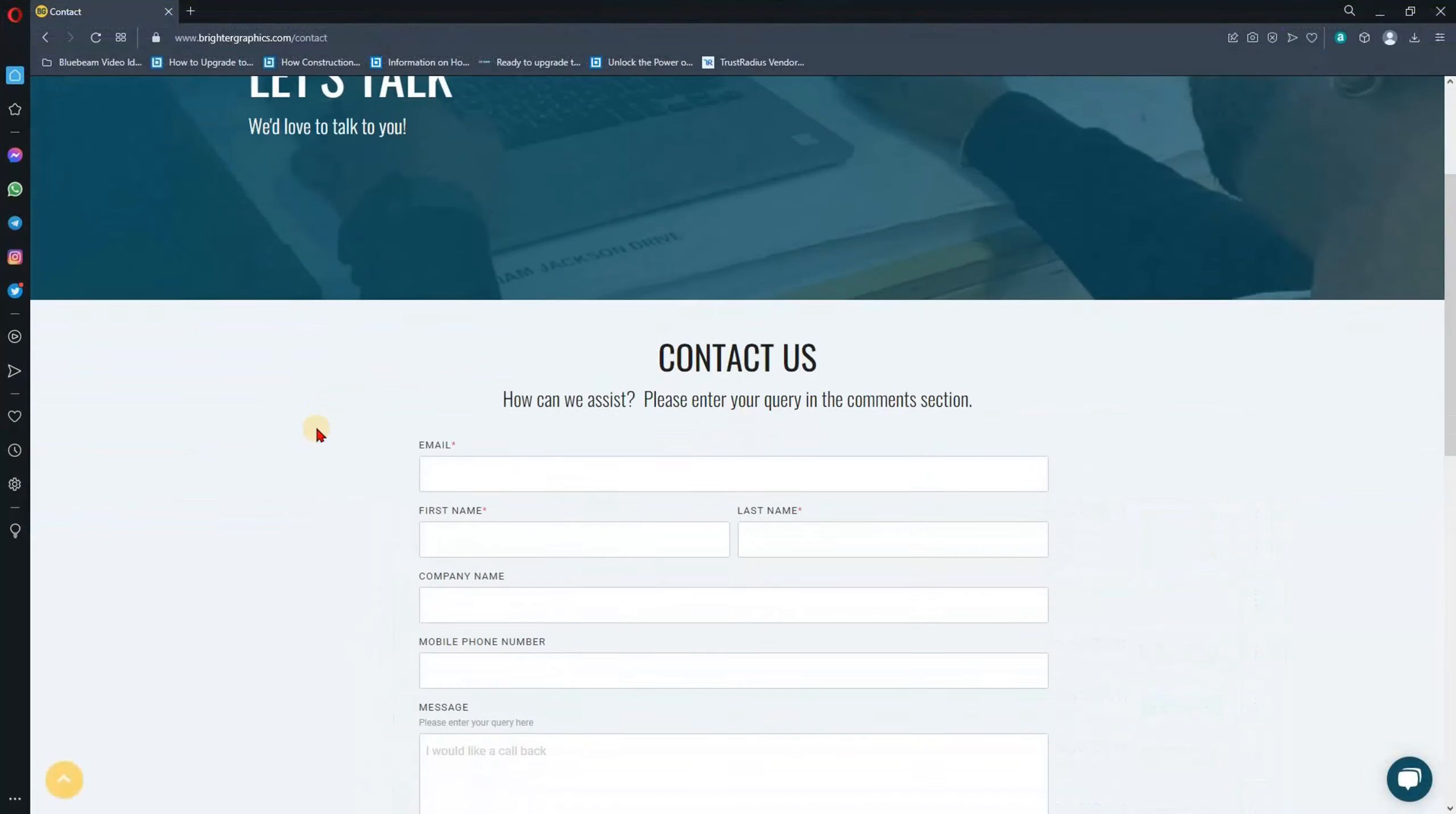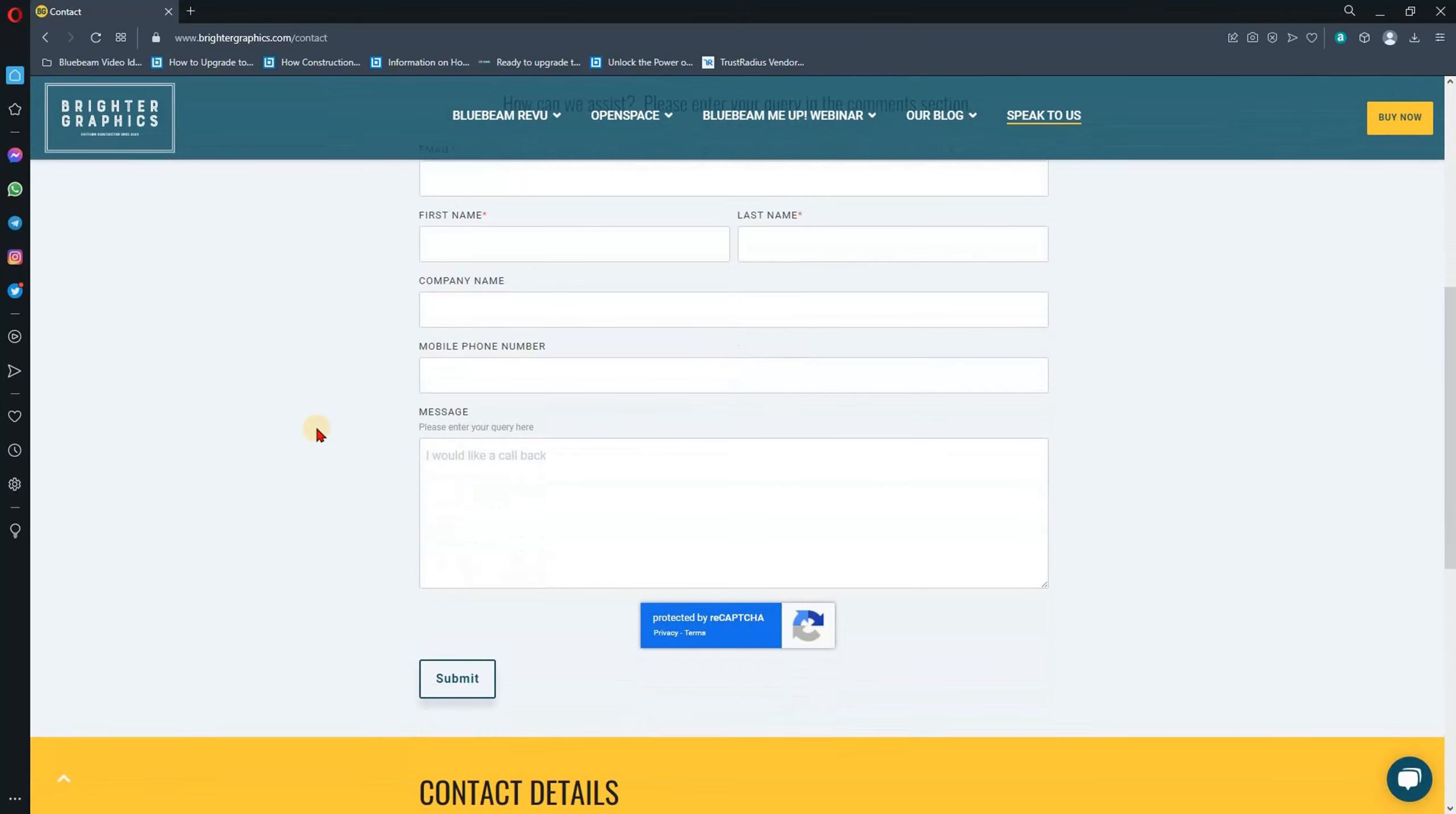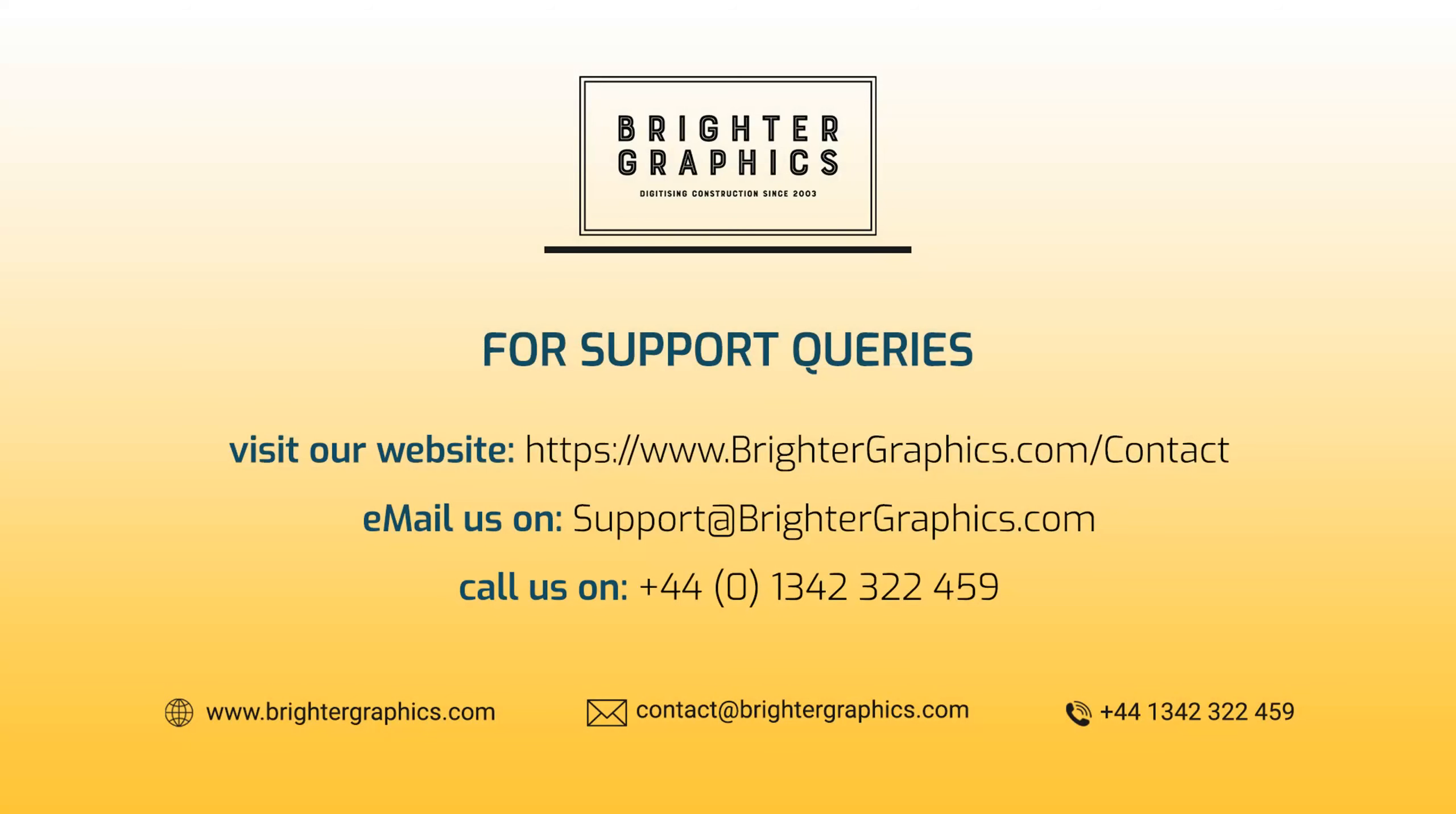you can contact us from the following link www.brightergraphics.com contact. You can also email us on support at brightergraphics.com or alternatively call us on plus 441-342-322-459.